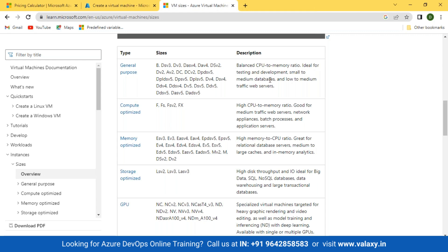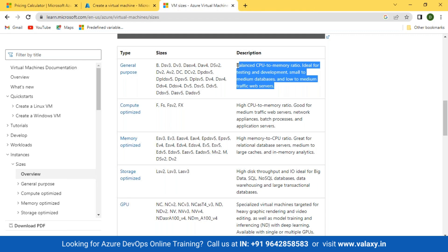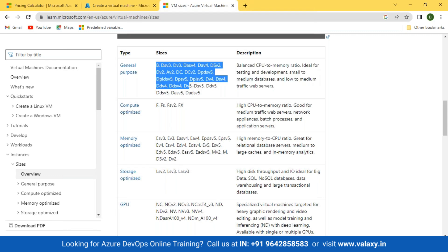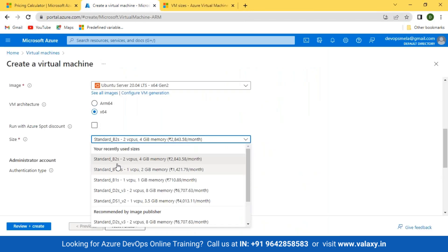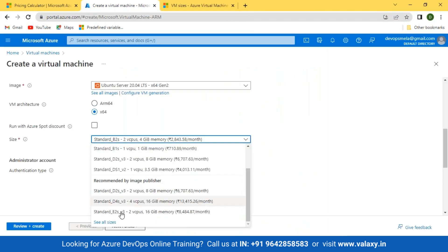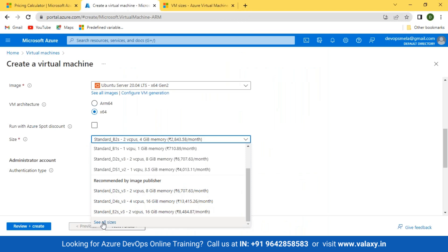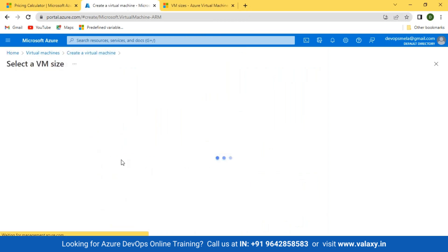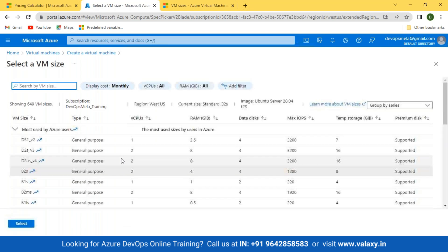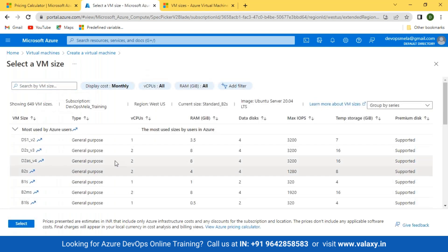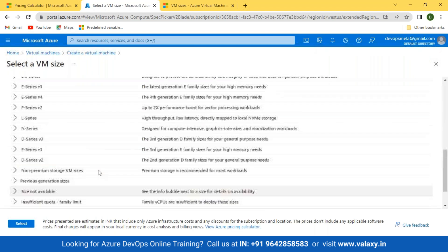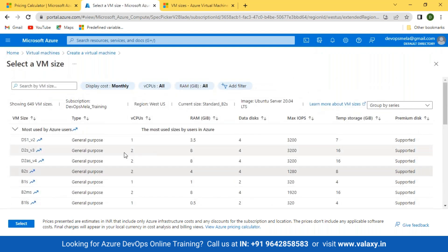For those use cases, these are the sizes you can select. For example, B2 is a general purpose VM. You can see all available sizes listed there.